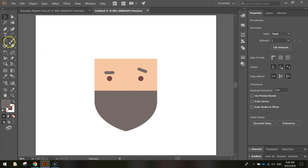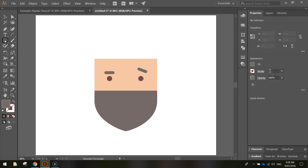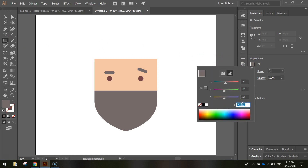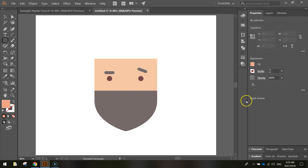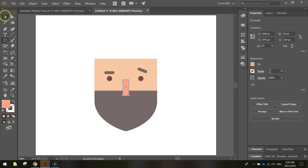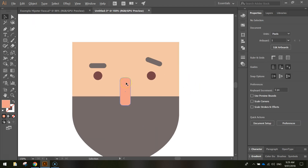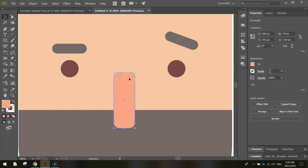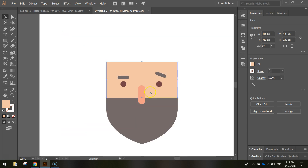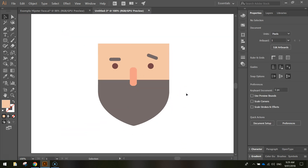I'm going to stick a nose in the middle now. To do a nose, grab the rounded rectangle tool again. For the nose color, pop over to the fill and change it to F2A088 — it's like the skin color but a little more pink. Draw a nose roughly in the middle, between the two eyes. Use your arrow keys to nudge it into a reasonable position. If you want, you can zoom in, click on it with your selection tool, grab one of those white circles near a corner and give it a bit more of a rounded edge to make it look a little more like a nose.